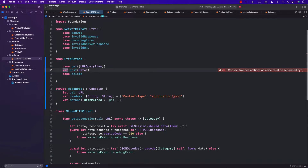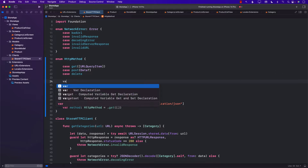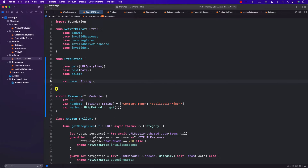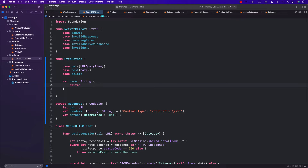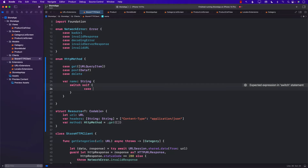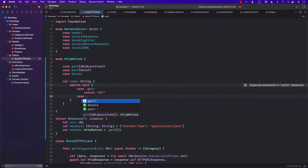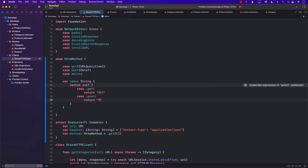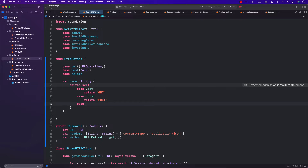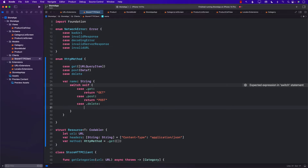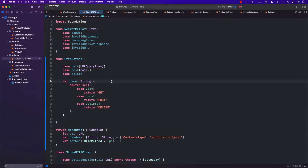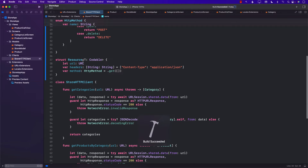The other thing we need to do is create a name property, which is simply going to return the name of the HTTP method — so get, post, or delete. In the case of get, we will simply return "get". In the case of post, we will return "post". And in the case of delete, we will return "delete". Now we have the resource defined.